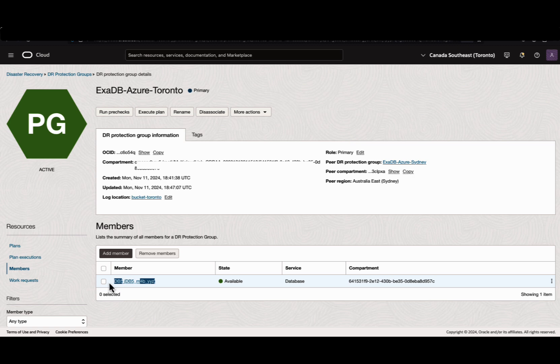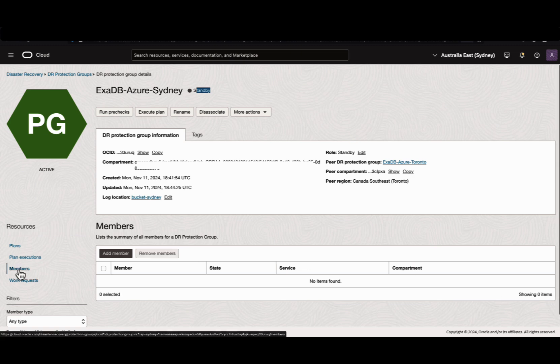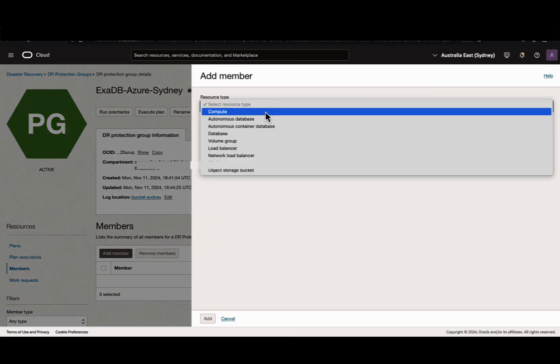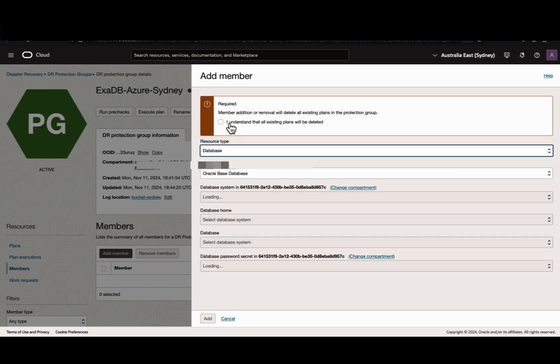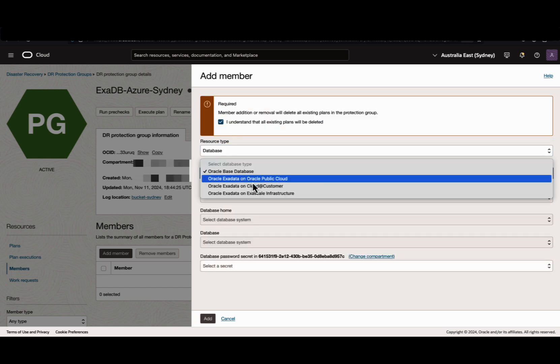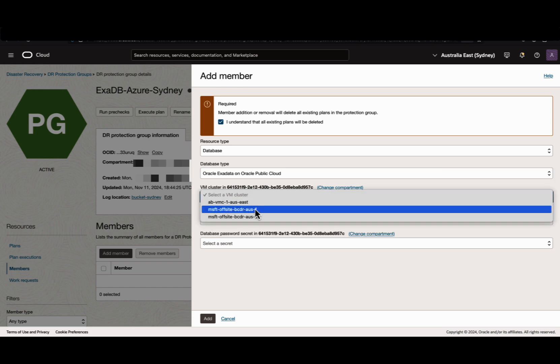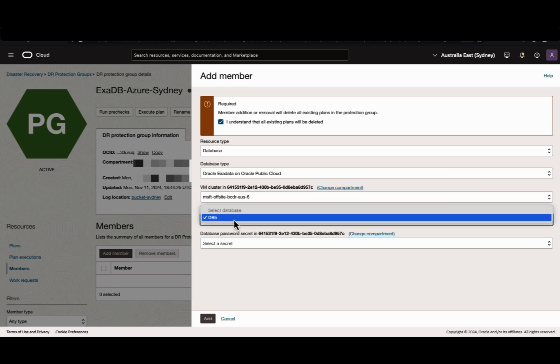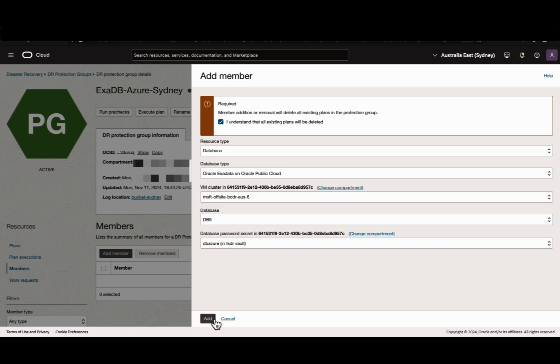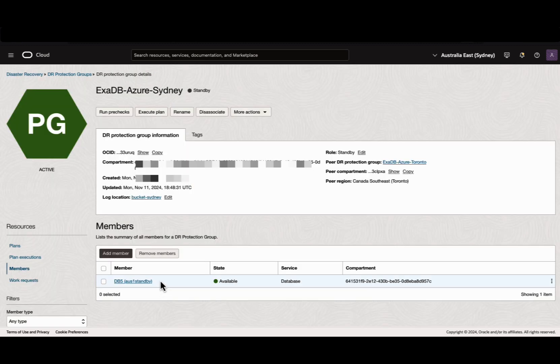The member in the primary Toronto DR protection group is added. Let's add the standby database in the Sydney DR protection group. Navigate to the members section, click Add member. Resource type as database. Select the database type as Oracle Exadata on Oracle Public Cloud, select the VM cluster, database, password, and click Add. The standby database member is added.